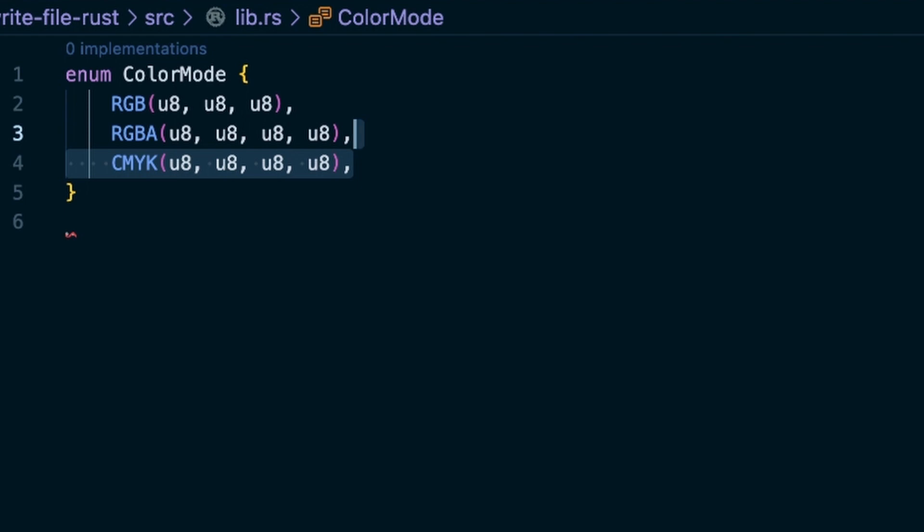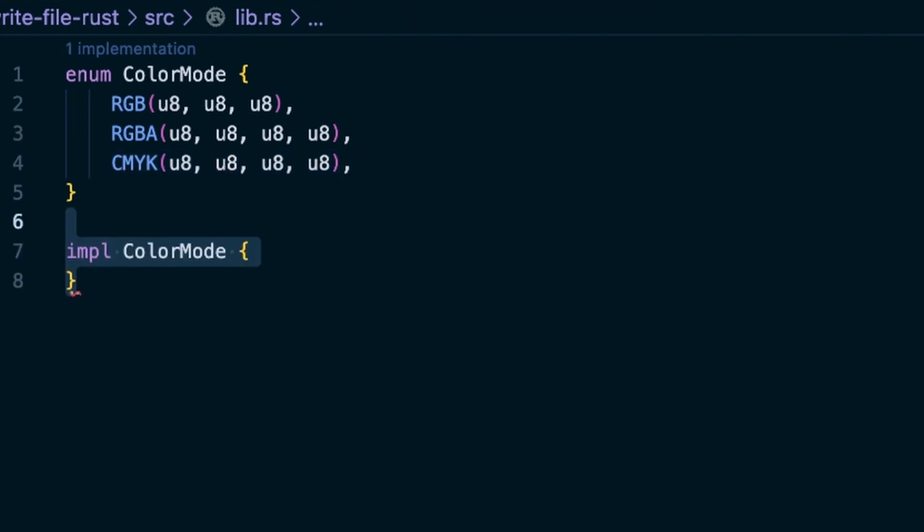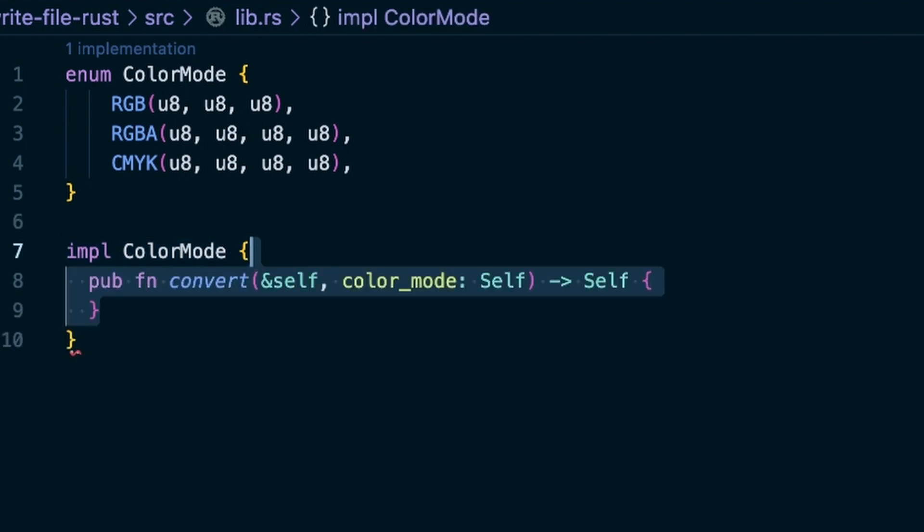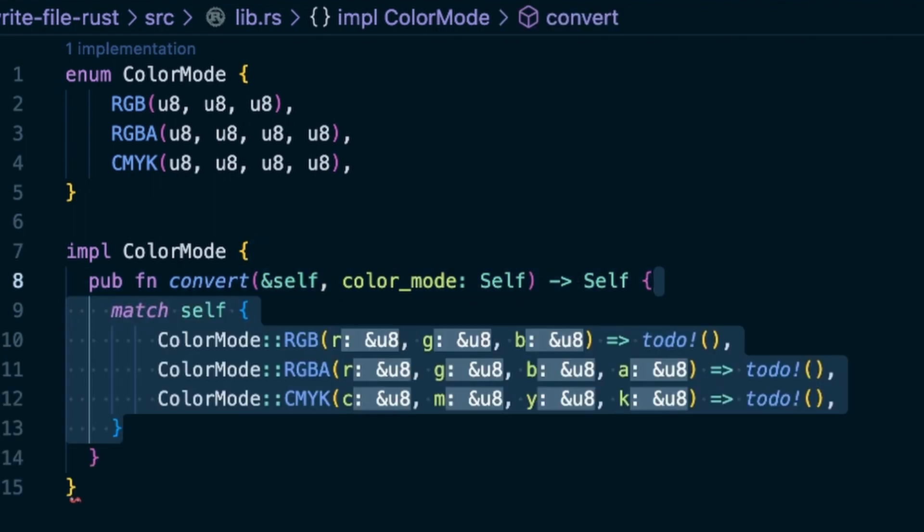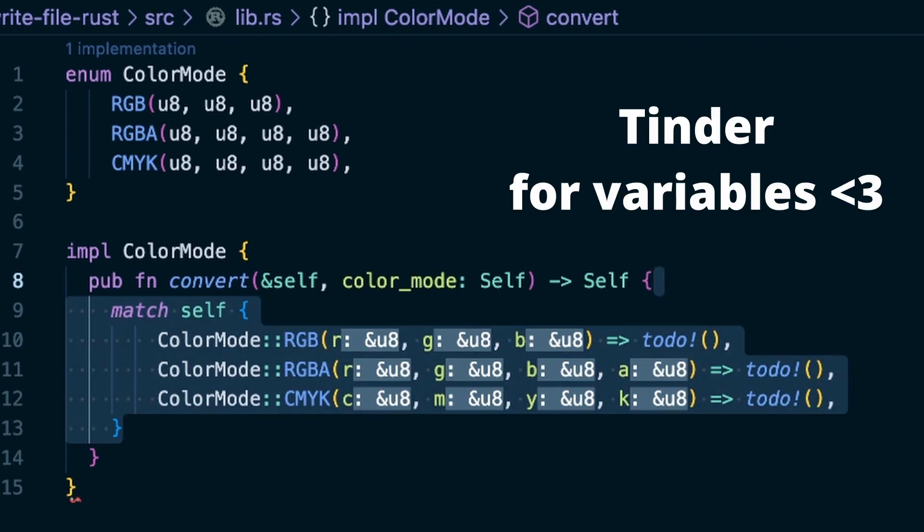Additionally, any enum can have an implementation, which means that you can add logic that deals with the variadic nature of that type. You can, for example, add a function that takes care of conversion between the models. Enums in Rust can be pattern matched. With a match statement, you can destructure the individual parts of the enums member and access them individually. This is how you usually deal with the many possible types an enum can take. You match them, see what you got, and add logic for each individual member type.